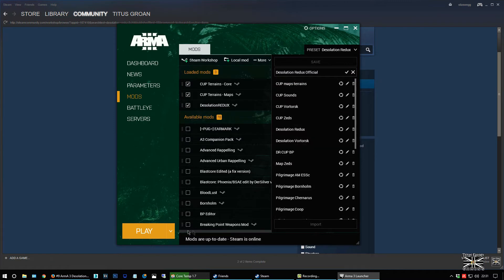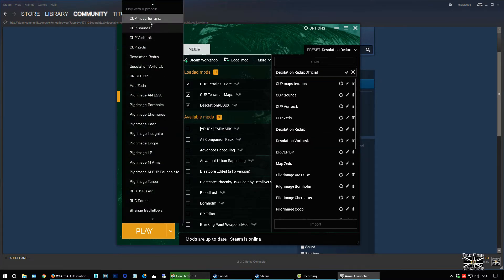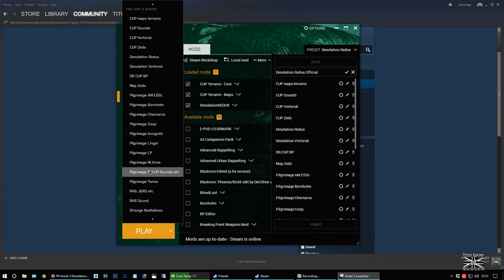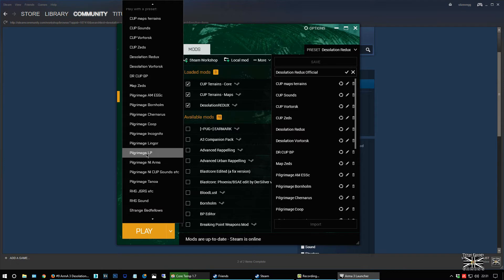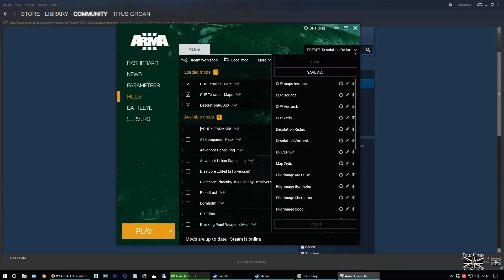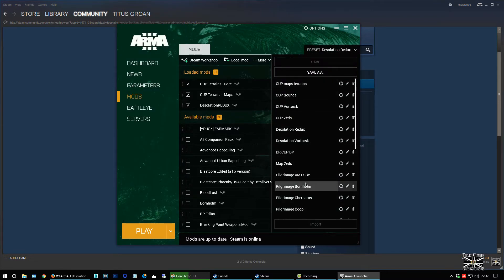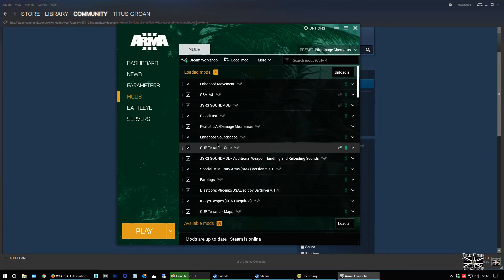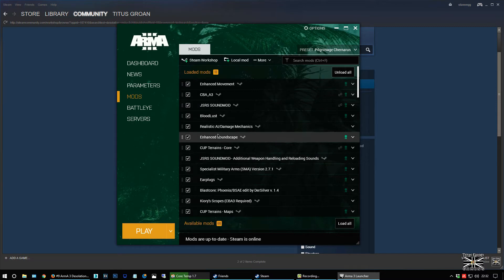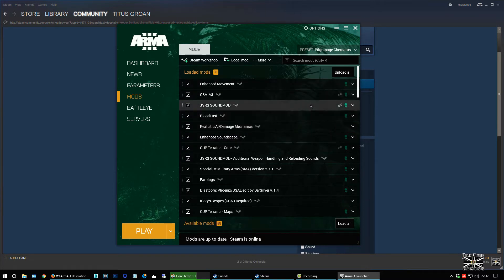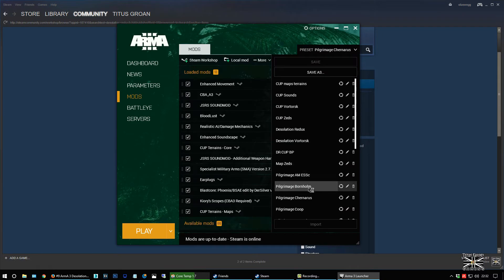Right. So as you can see I've got all these different presets. So basically when I click on one of these, it installs the mods that I've chosen. So I give them names that remind me of what they are. So this is Pilgrimage. So it's Pilgrimage Chernarus. If I show you on here, Pilgrimage Chernarus. You can see I've got all these mods running with it as well. So weapons mods, sound mods, earplugs, enhanced movement, enhanced soundscape, realistic AI, damages, damage mechanics and stuff like that.